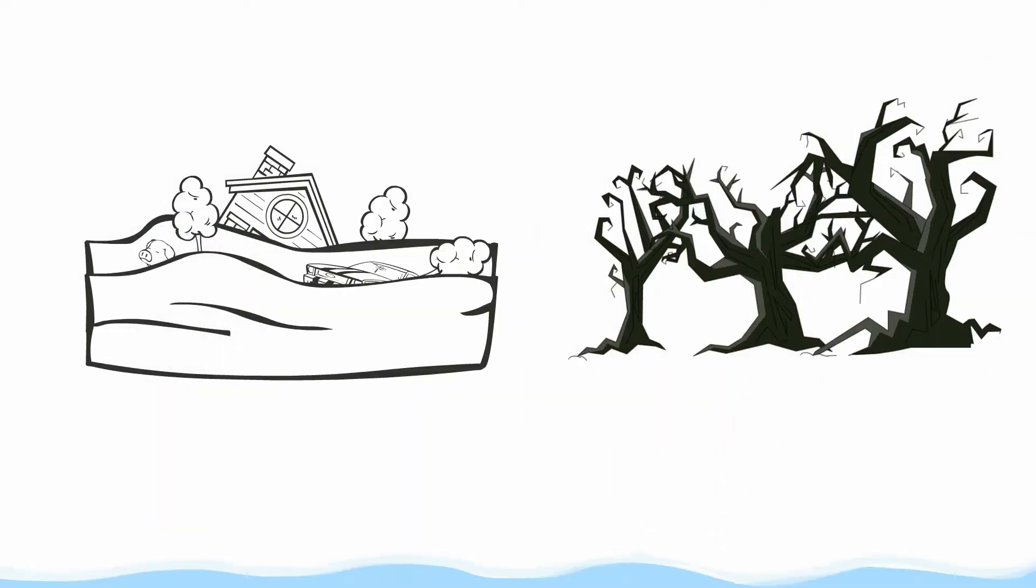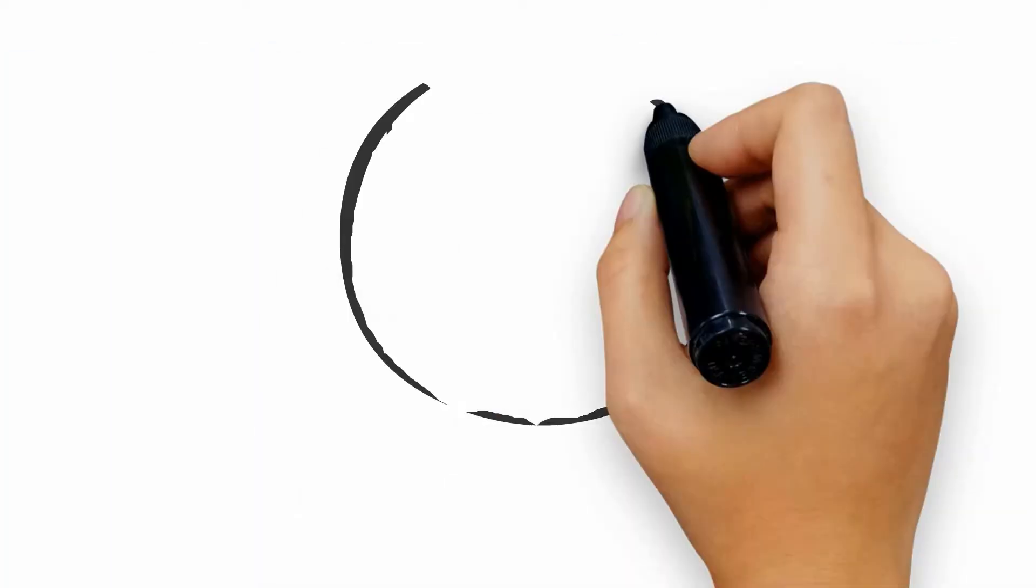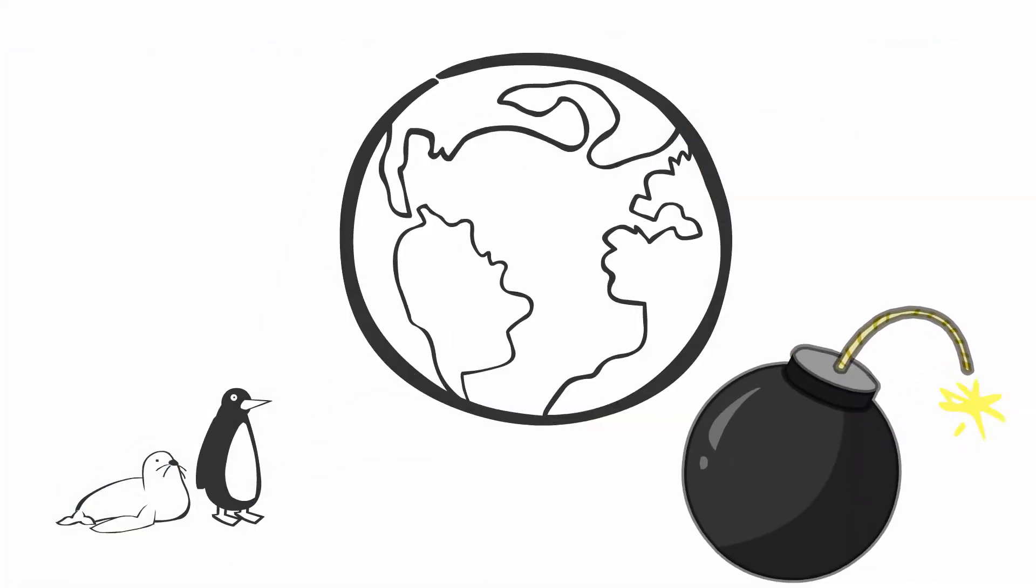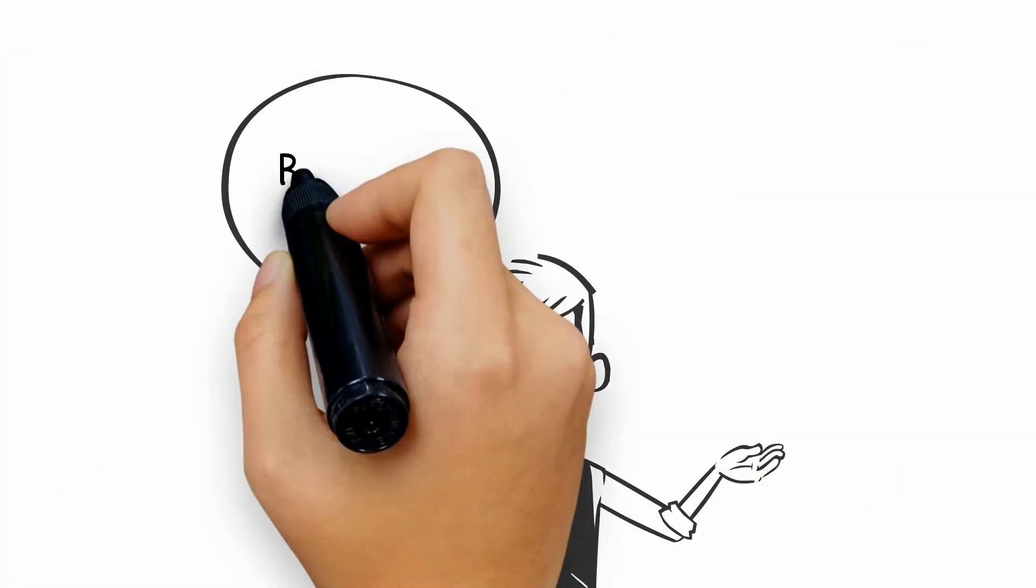Floods, droughts, and sea level rise. These news items yell at us daily that climate change needs urgent action.